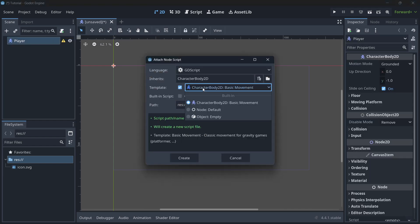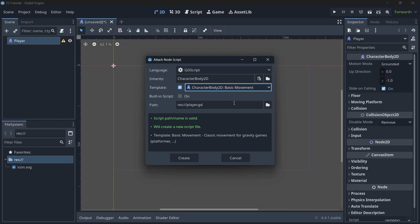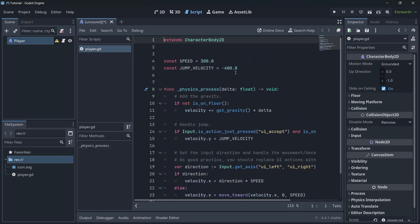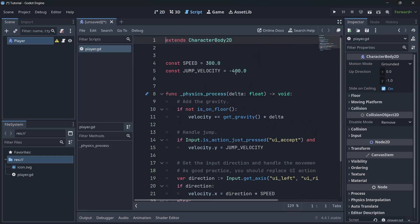If you go to the template, you'll find the 'CharacterBody2D Basic Movement' template. This is the only node that already has a template created by Godot developers, allowing us to very quickly set up movement. Press 'Create' and here we have our script.